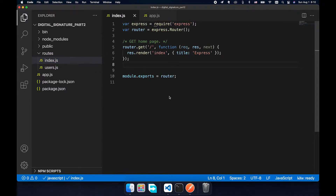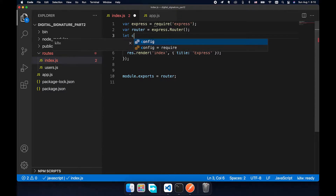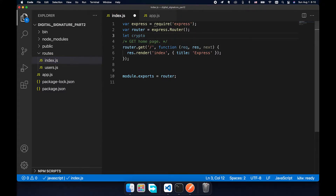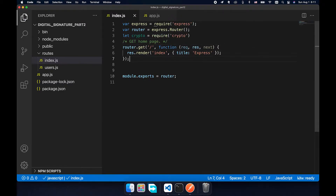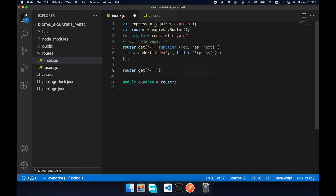First we need to generate a key pair. There are many third-party modules available to do this for us, but I prefer to use the first-party module that is in the core of Node.js. Let's import the crypto module and add an API router.